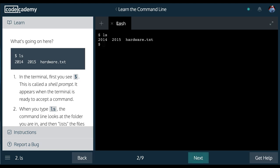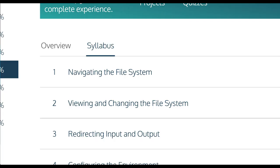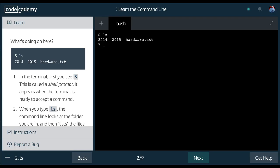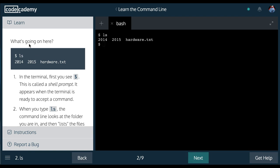Hello and welcome to Learn the Command Line on Codecademy. We are in Section 1, Navigating the File System. This is Lesson 2, ls.